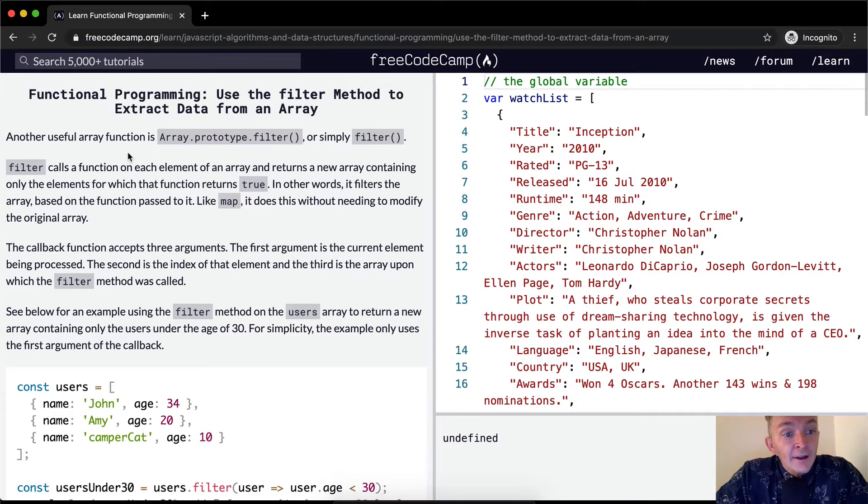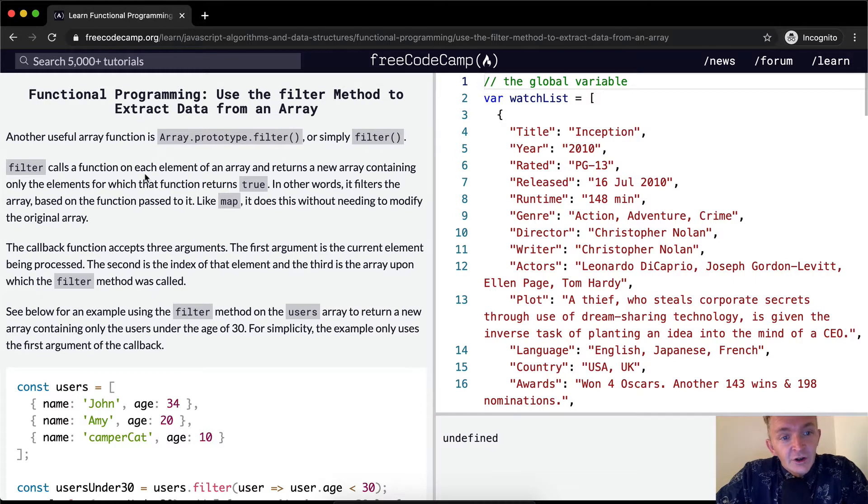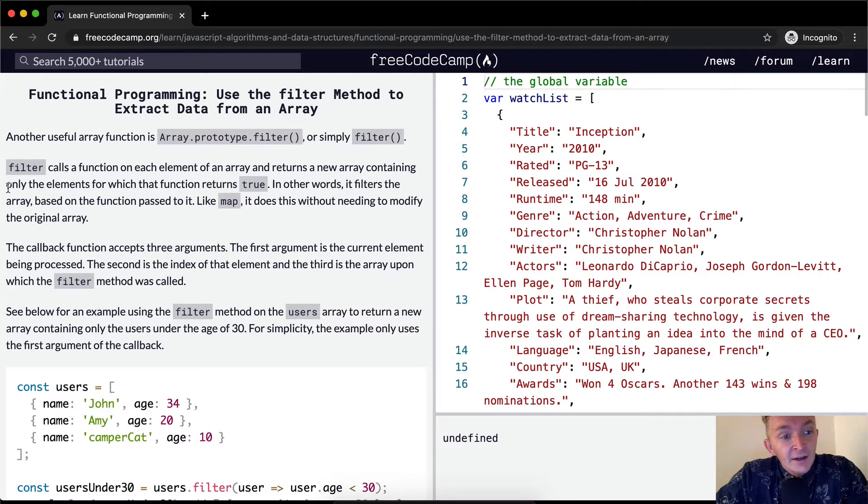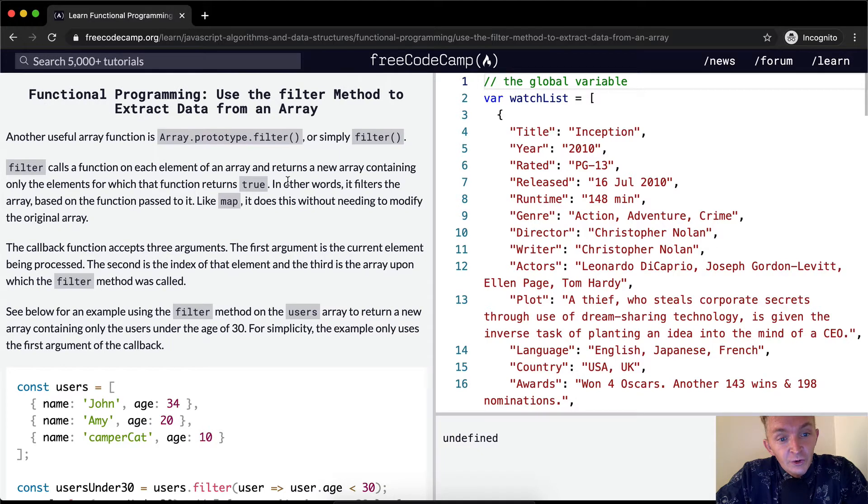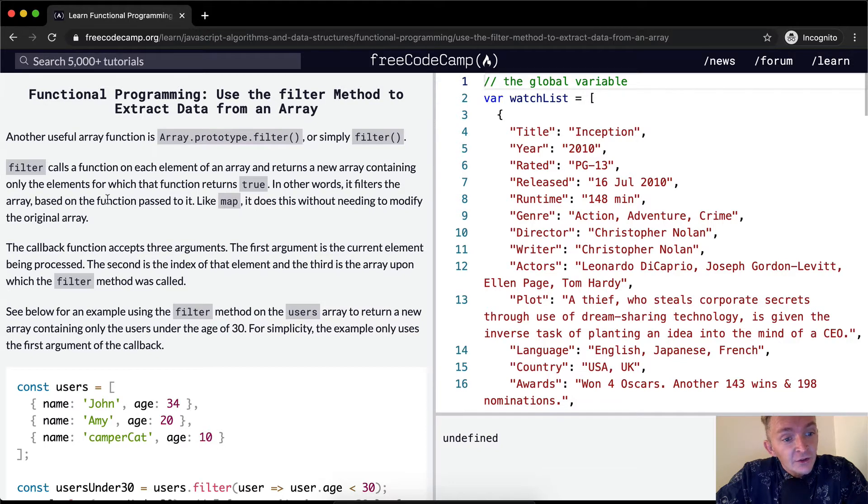Another useful array function is array.prototype.filter, or simply filter. Filter calls a function on each element of an array and returns a new array containing only the elements for which that function returns true. In other words, it filters the array based on the function passed to it.